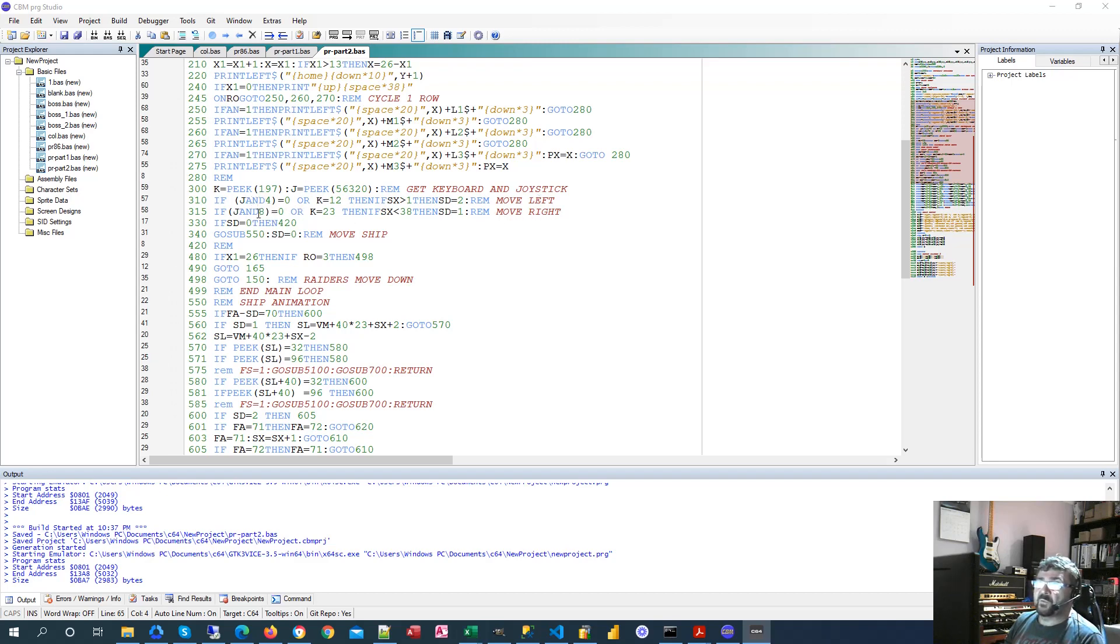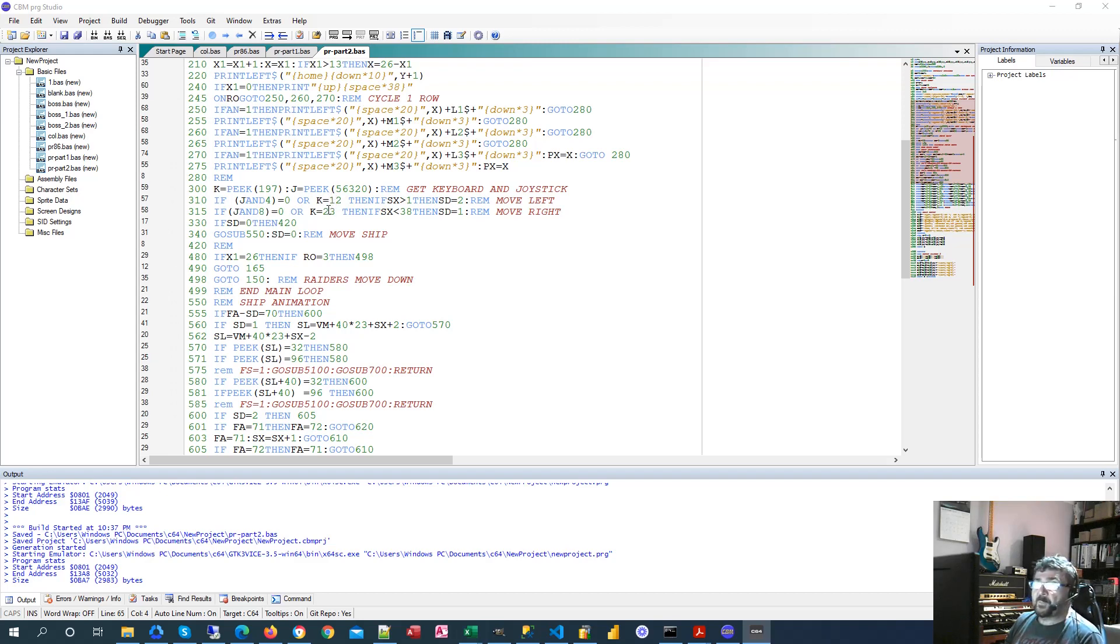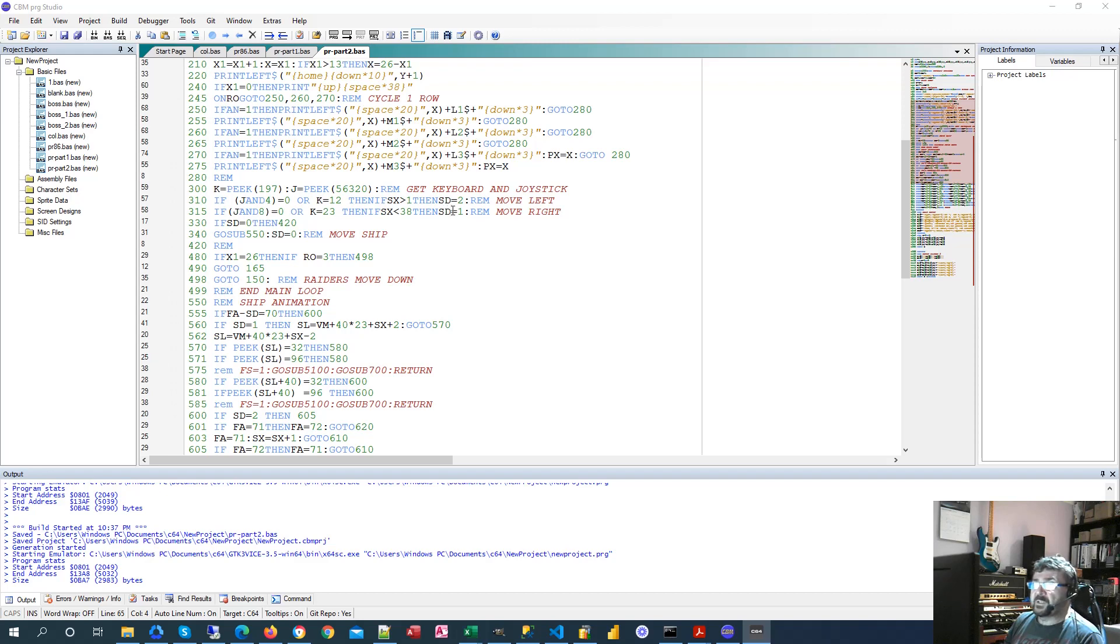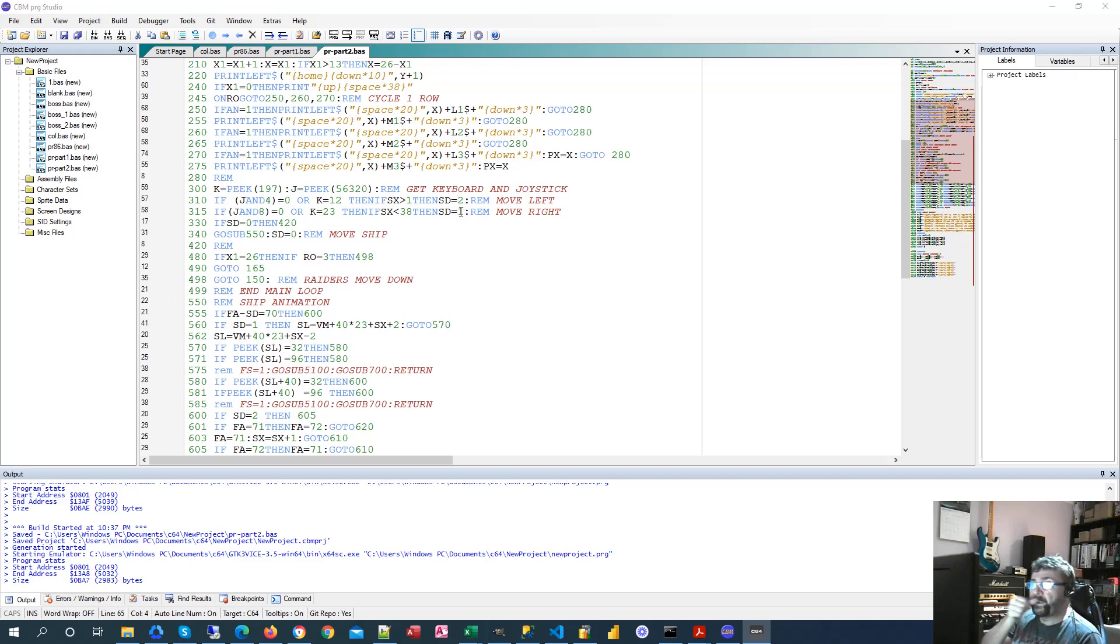So these two represent the left and right on the keyboard. I'm just using the characters Z and X. That moves, that then sets the ship direction to one and two, one being right, two being left. Now you'd probably think that minus one would be more logical for left, but to optimize this for the compiler, I've just kept it to a byte value, so anything from zero to 255 is what I'm limiting all variables to, it makes the compiler go a bit quicker.